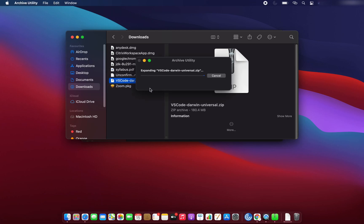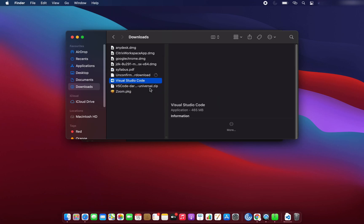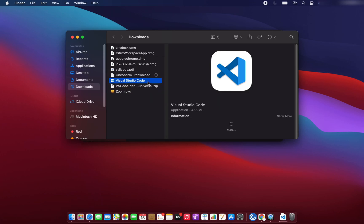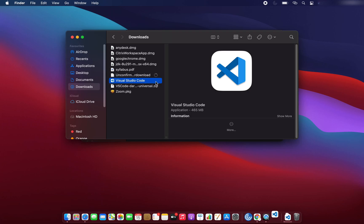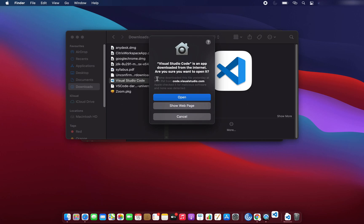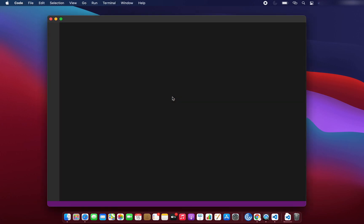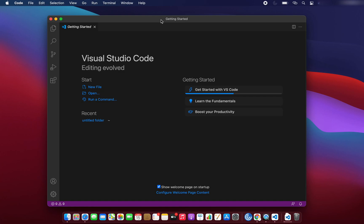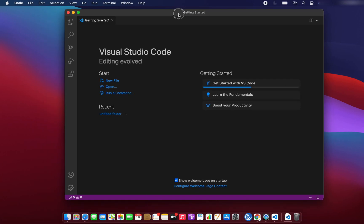As we can see, we have the VS Code zip file. Let me double-click on it — by double-clicking on this file it will extract the zip file and then we will be able to see the VS Code application. Then we have to just double-click on VS Code again and it will start VS Code. We have to click on the Open button so that it will open VS Code, and now VS Code is downloaded and installed on our Mac operating system.